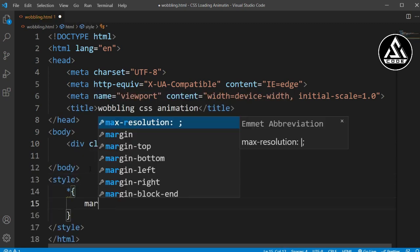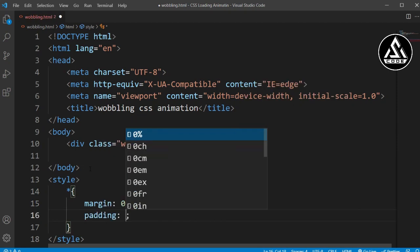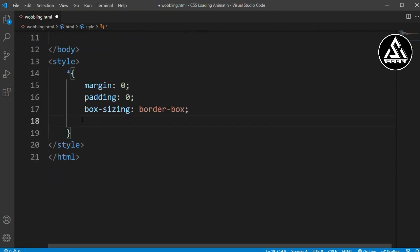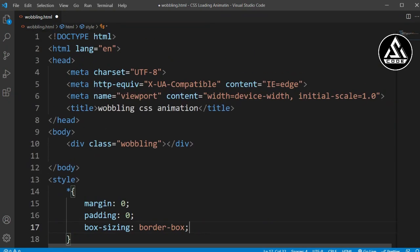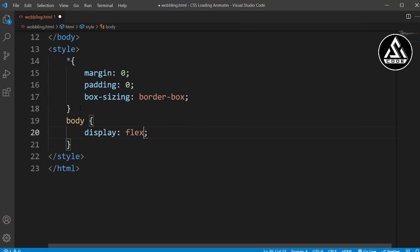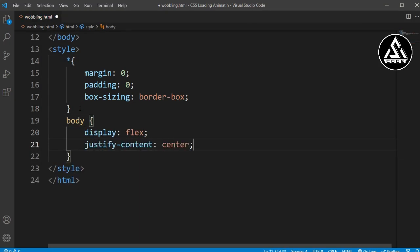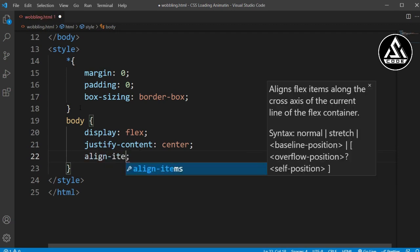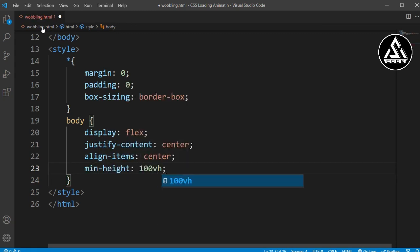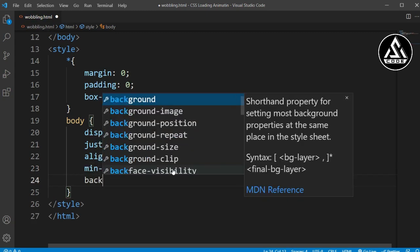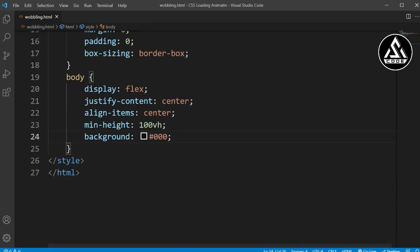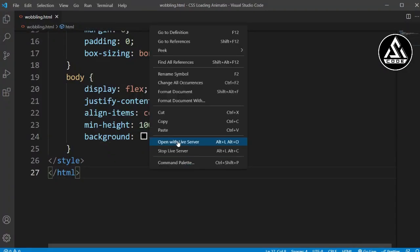We will add the basic CSS: margin, padding, and box-sizing. Then copy this body section and add display flex, justify-content center, and align-items center. Now we'll add a min-height of 100%, so the item will be vertically centered. We'll also add a background color of black. Let's open it in live server — you can see the plain black color.